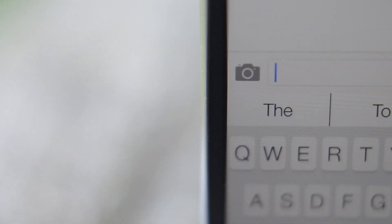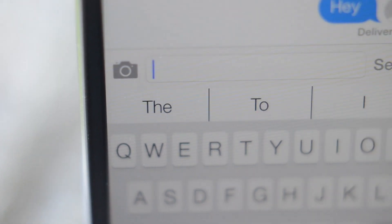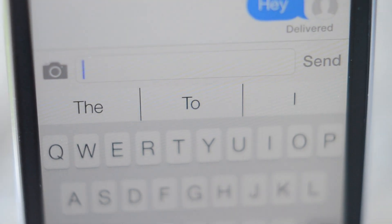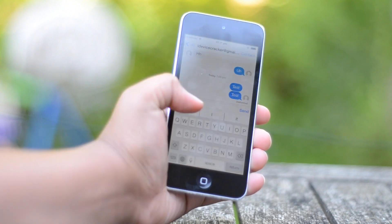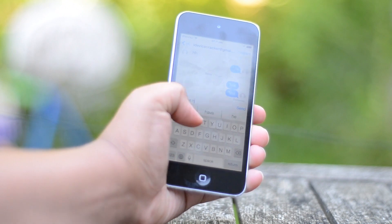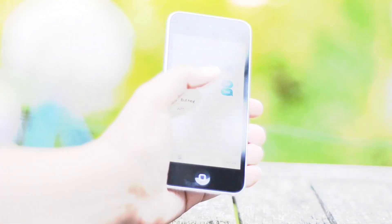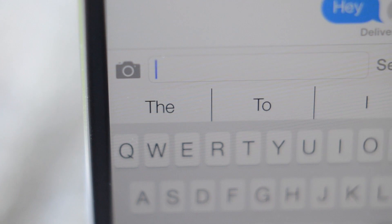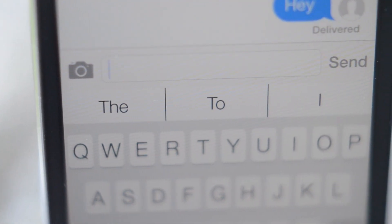Moving on, I'd like to show you a tweak called Predictive Keyboard, which gives you the iOS 8 style word suggestions at the top of your keyboard. I actually featured this in my 'how to get iOS 8 on iOS 7 using Cydia tweaks' video, so definitely check that out in the description box below.